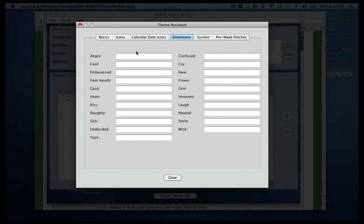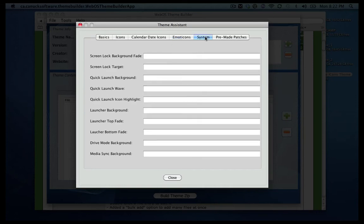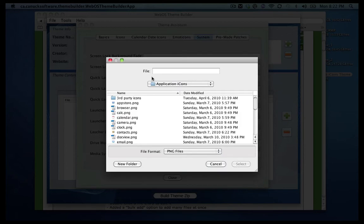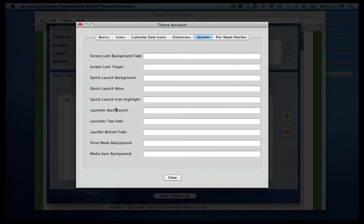And of course you can change your smiley faces, the emoticons. And you can also go through the system tab. In the system tab is where you can change the screen lock, the backgrounds, the quick launch backgrounds, the quick launch wave itself, the launcher background as well, and just a couple other things you can change here.